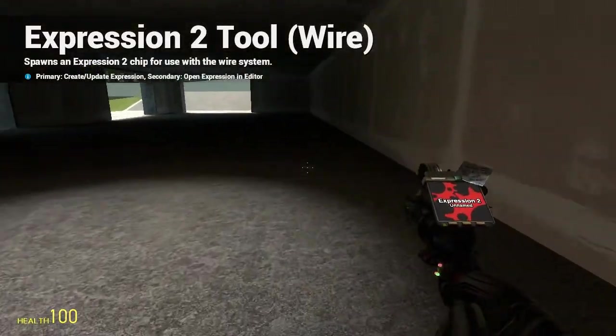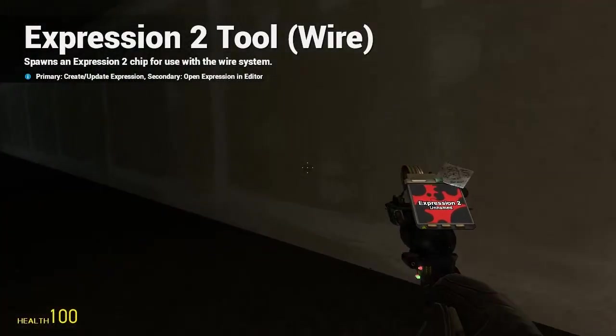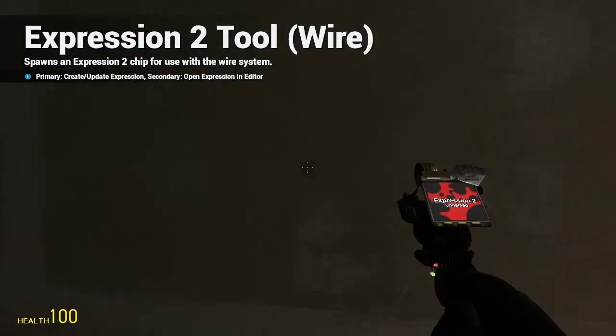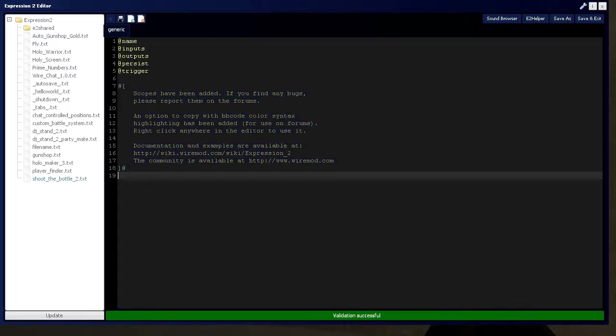Holy Wire Mod, this is going to be tutorial for A in the Expression 2 series where I'm going to be covering the basics of vectors.